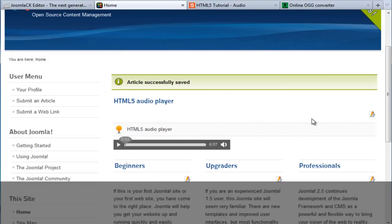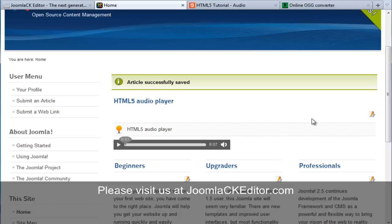Thank you very much for listening to this tutorial. And please come and visit us on JoomlaCKEditor.com for more tips and tricks on how to use the editor. Thank you very much.